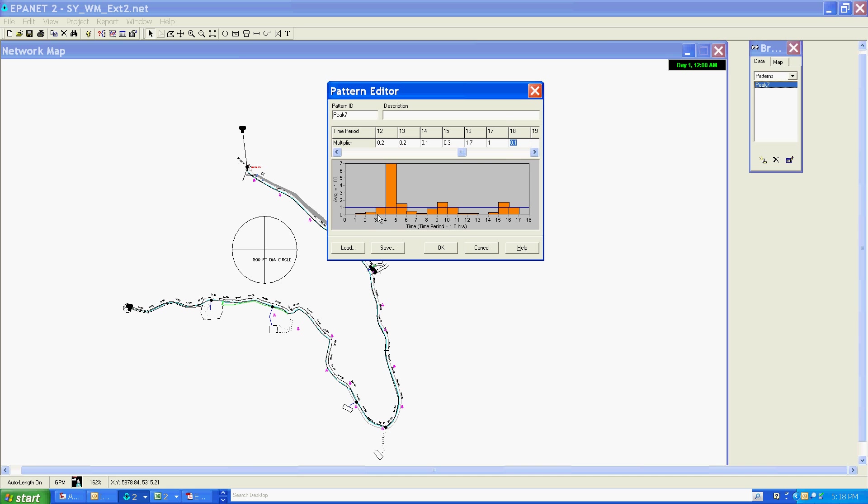Here we have the demand pattern completed. Let me explain it as it stands before us now. Here's midnight when people are sleeping. People start to wake up as morning approaches - some early risers here. Peak demand occurs as the majority of people go to work, then it ebbs off again as the later risers get up.